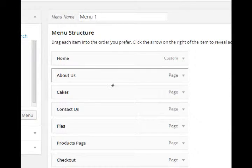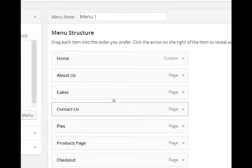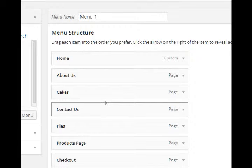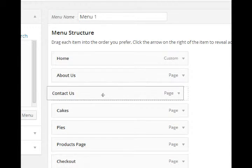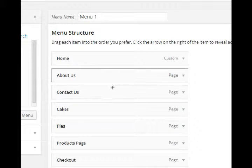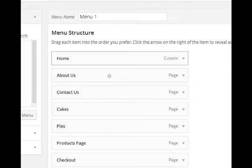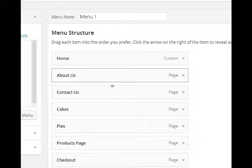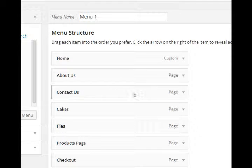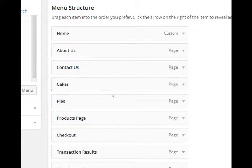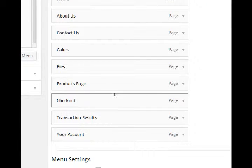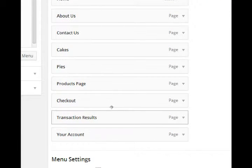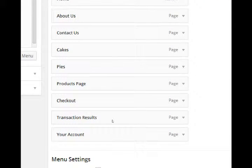I do want About Us and Contact Us, but I want Contact Us before Cakes, so all I have to do is drag it. Now this will display the Home button, About Us, Contact Us, then Cakes and Pies. And actually, I do not want to display these other pages just yet.